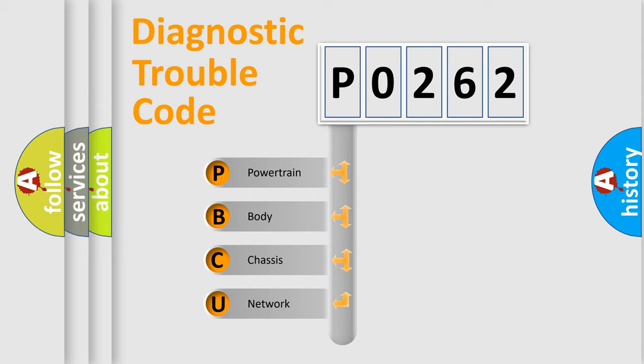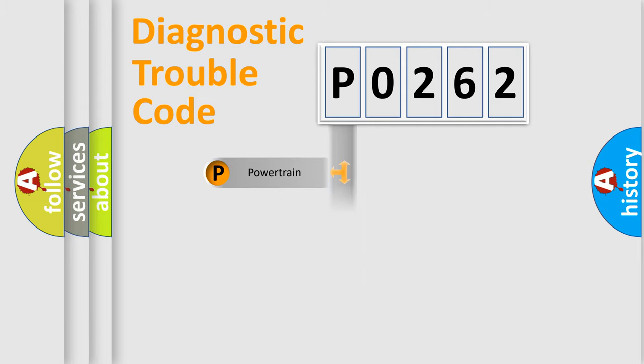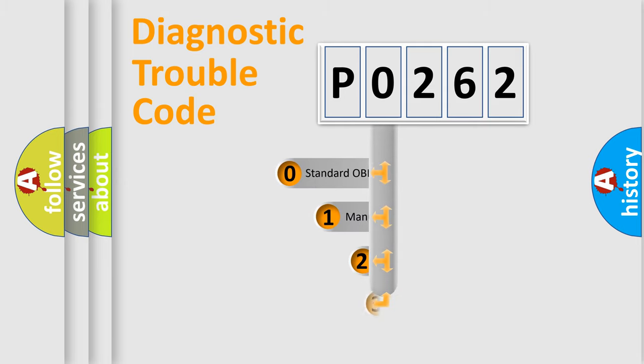We divide the electric system of automobile into four basic units: Powertrain, Body, Chassis, and Network. This distribution is defined in the first character code.